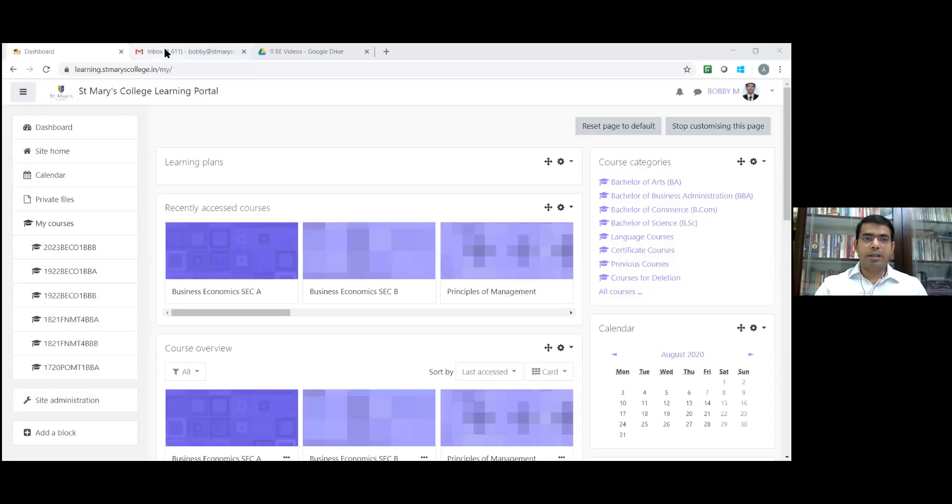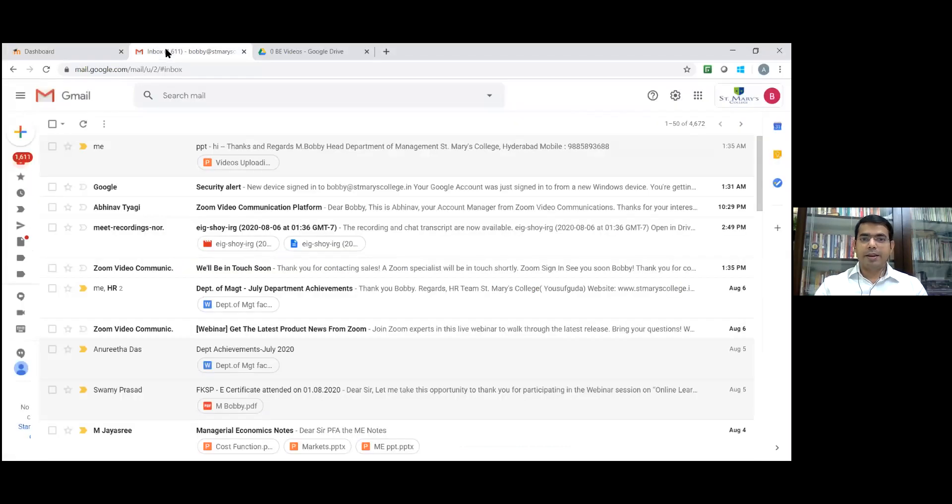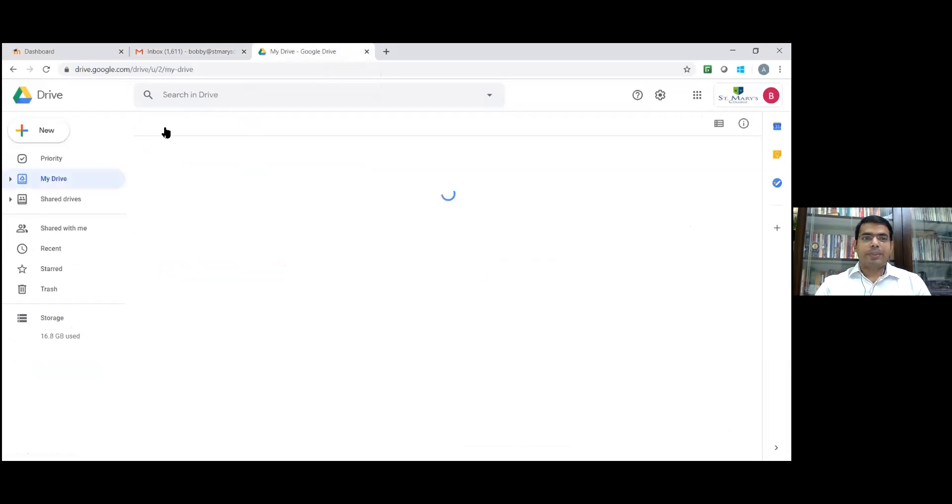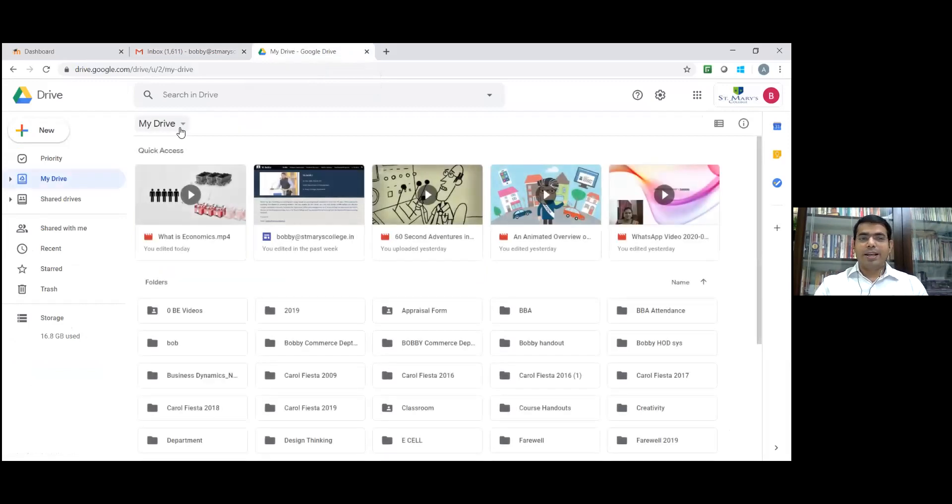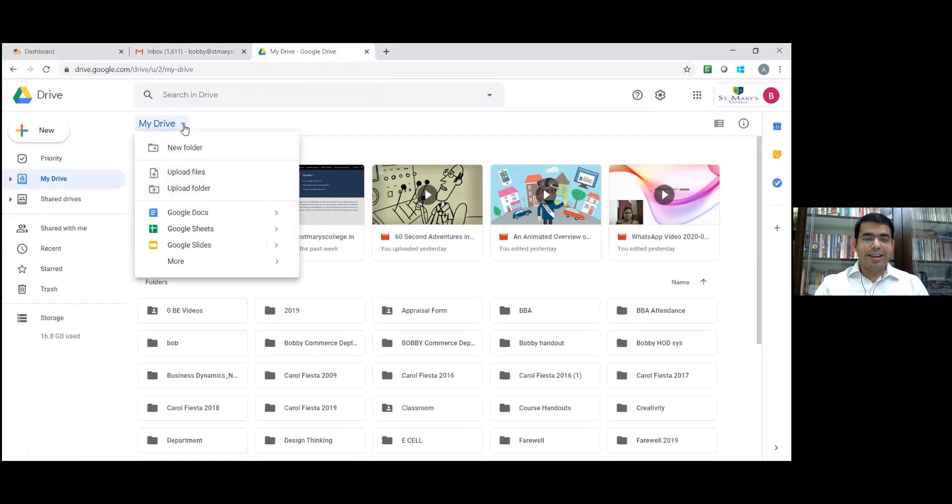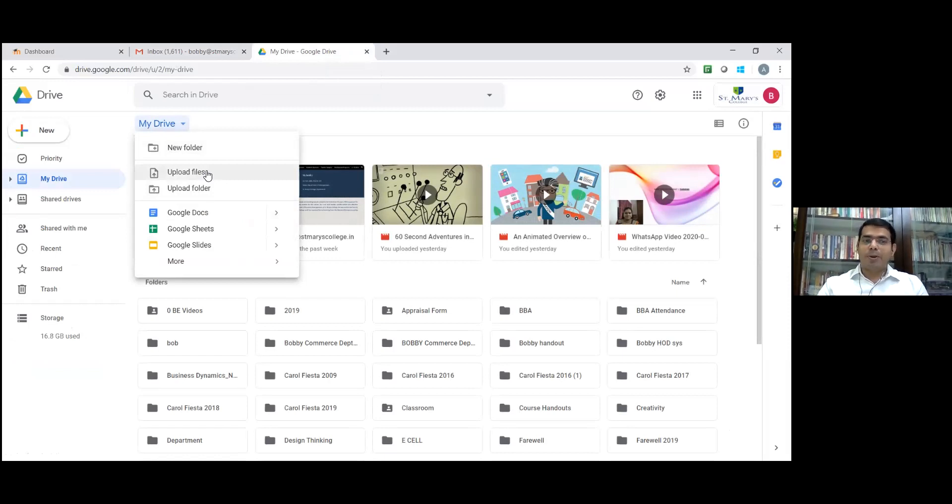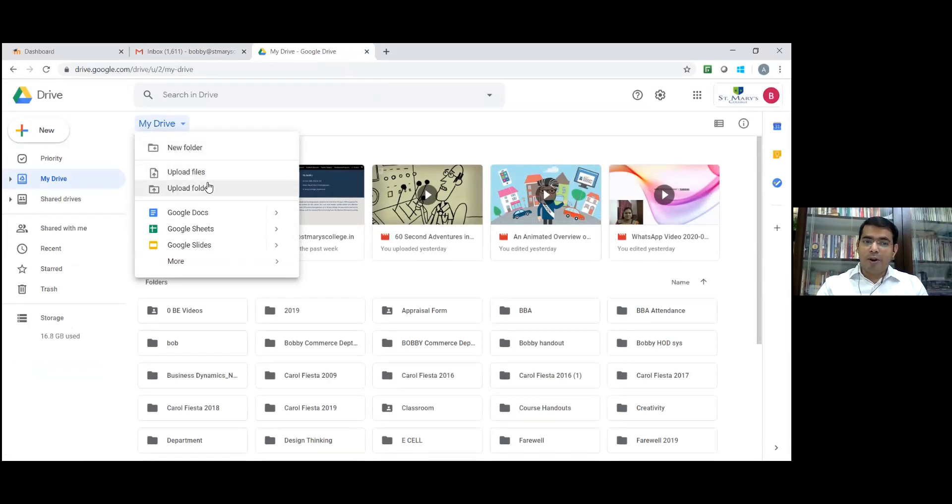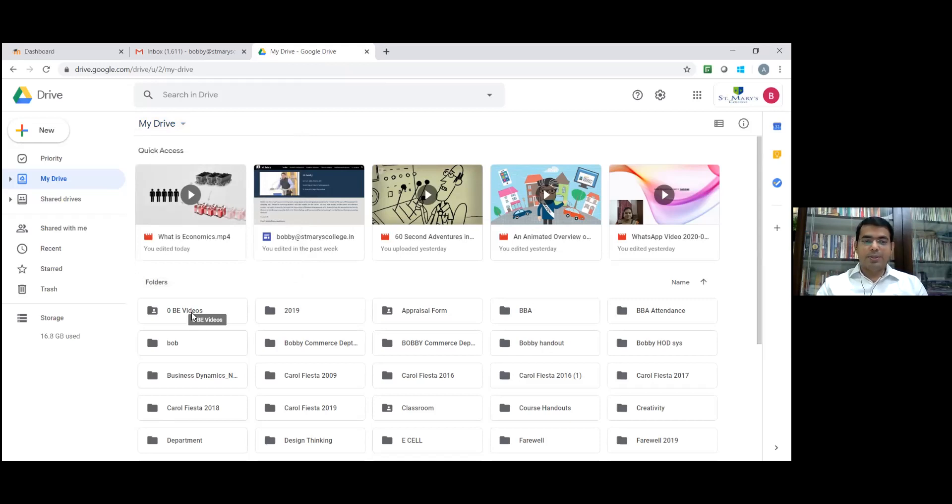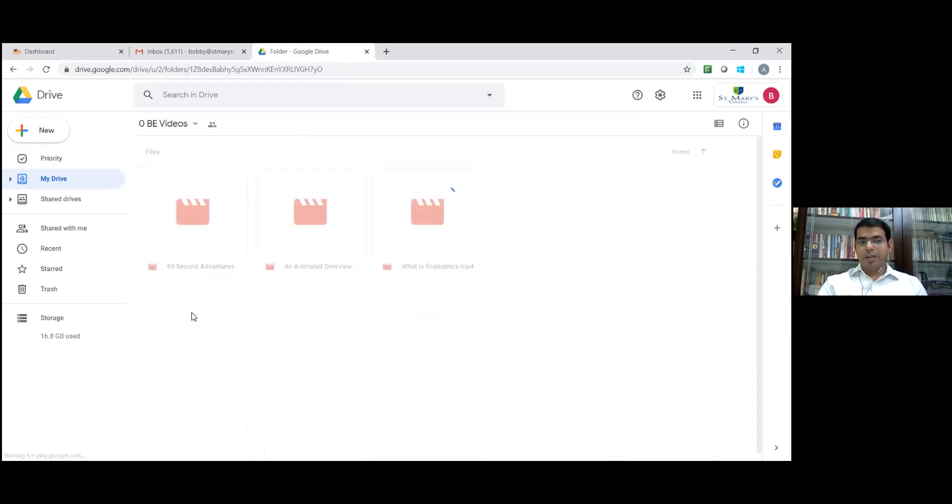This is my Moodle. This is my Gmail, college Gmail, and this is my Drive. If you want to upload any video or file, we need to click on this My Drive icon. Once you click here, if you want to upload a single file, click on upload file. If you want to upload a folder, click on the folder. I have already uploaded my folder. I am going to click on the folder. Now this video, I want to embed it in the Moodle.